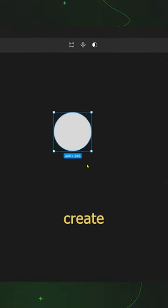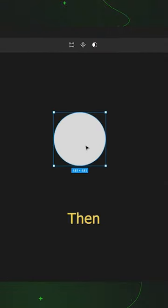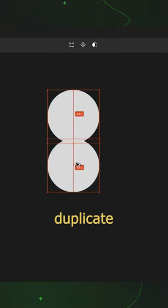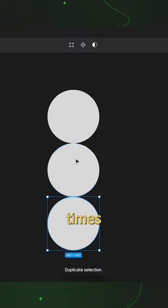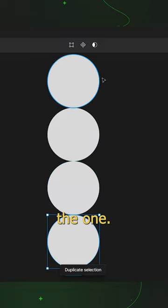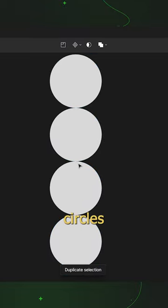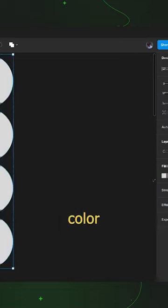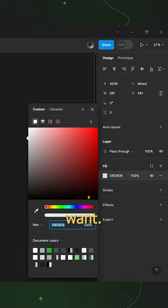First of all, we'll create a circle. Then duplicate the circle four times, one below the one, select all the circles and change its color as you want.